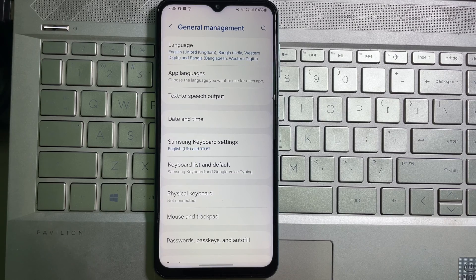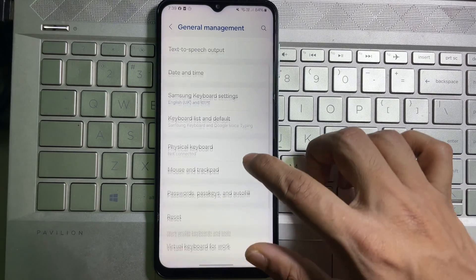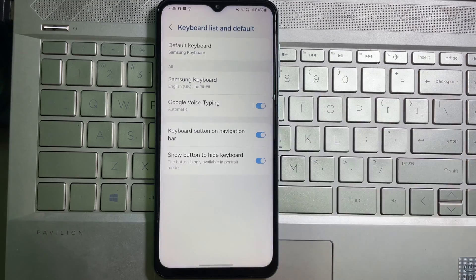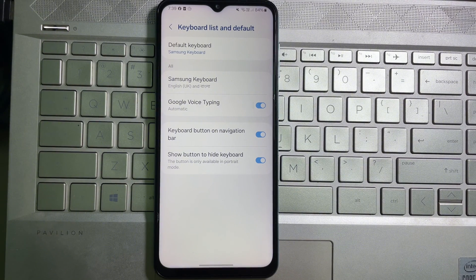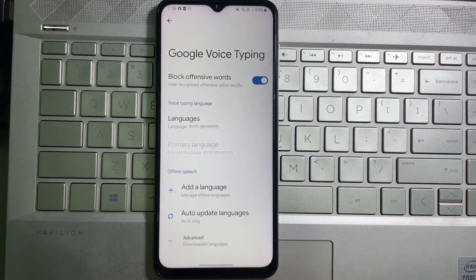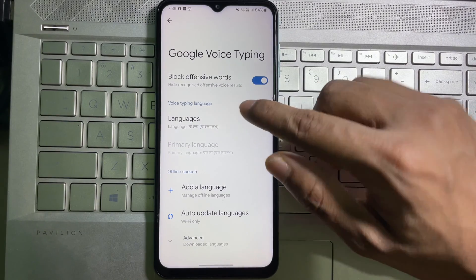Once you are on General Management, here you'll get 'Keyboard list and default' — tap on it. After that, here you'll get 'Google Voice Typing' — tap on it. Then here you'll get 'Voice Typing Language' — tap on it.